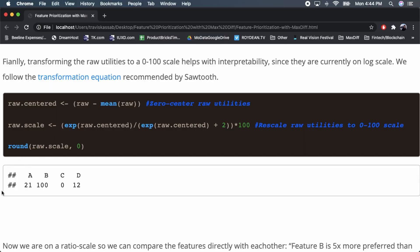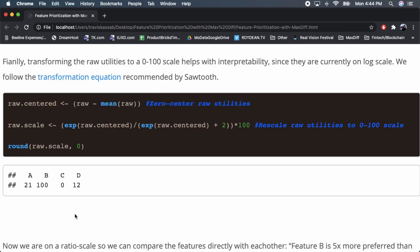For instance, A is 21 and B is 100 on this zero-to-100 scale. B is so dominant — we've already seen that. Since 21 is roughly one-fifth of 100, we can say that feature B is about five times more important to users than feature A.